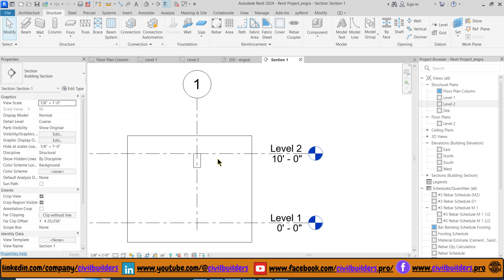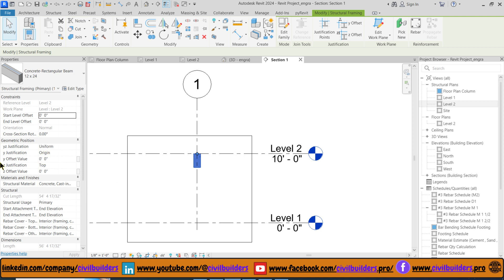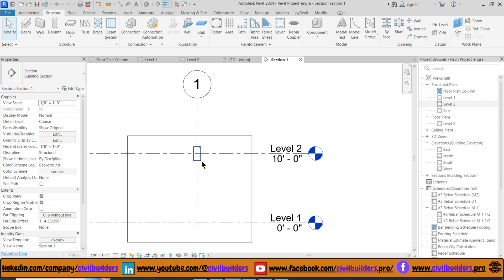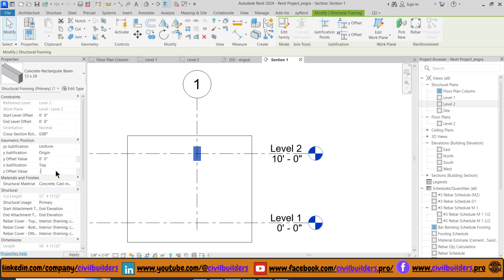Our beam is created at Level 2. We can adjust its vertical position from the Properties panel. Select the beam and from the geometric positions type the value. If I type a positive number then our beam moves upward, and if I select negative values then our beam moves downward.